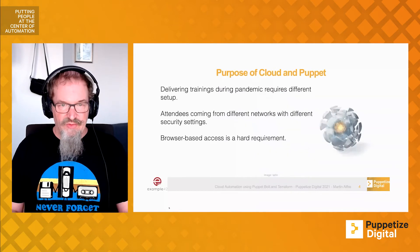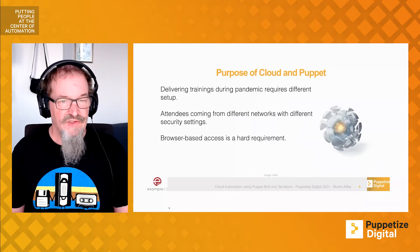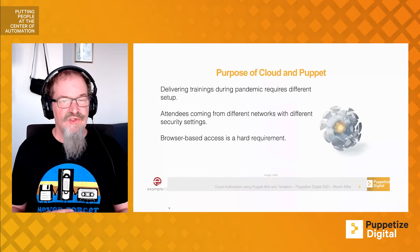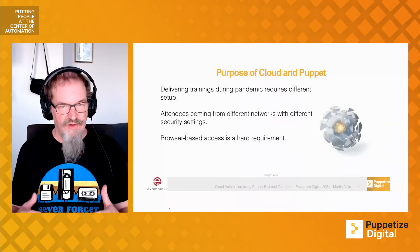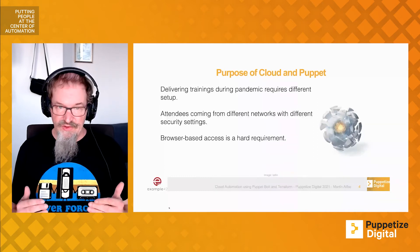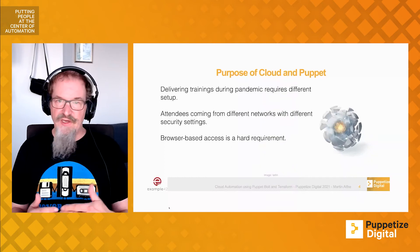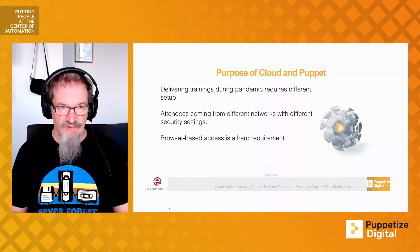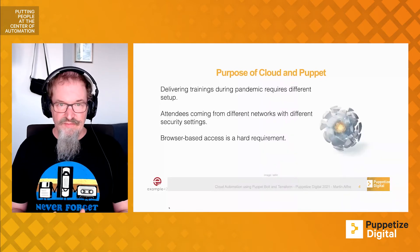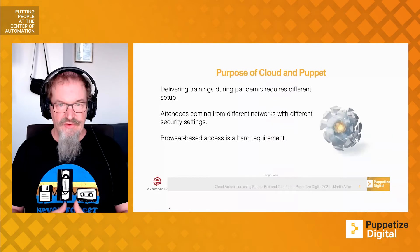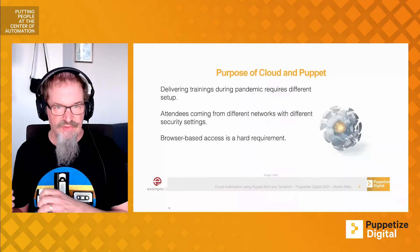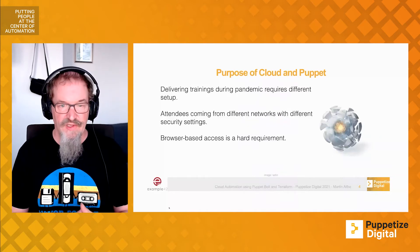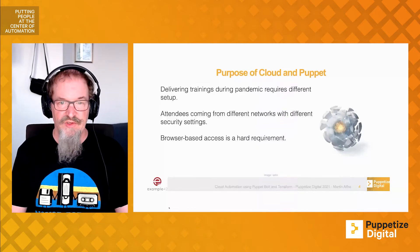The reason we're using cloud-based instances is that we had to deliver trainings or workshops during the pandemic. We learned there's a huge difference when people are sitting together in a room in front of a well-known laptop in a well-known network compared to people at home on the company laptop, maybe connected via VPN, trying to access systems over SSH in the cloud. We had to build a solution where customers asked us for browser-based access only. There's no SSH access for people on the company network to access cloud systems. Having browser-based access is a hard requirement for the workshops we're doing.